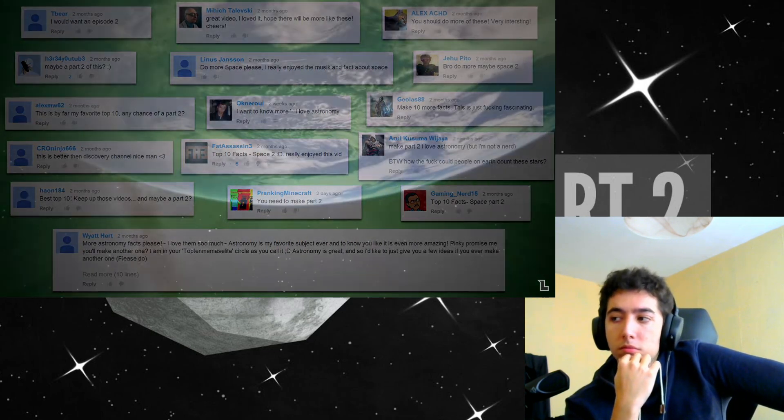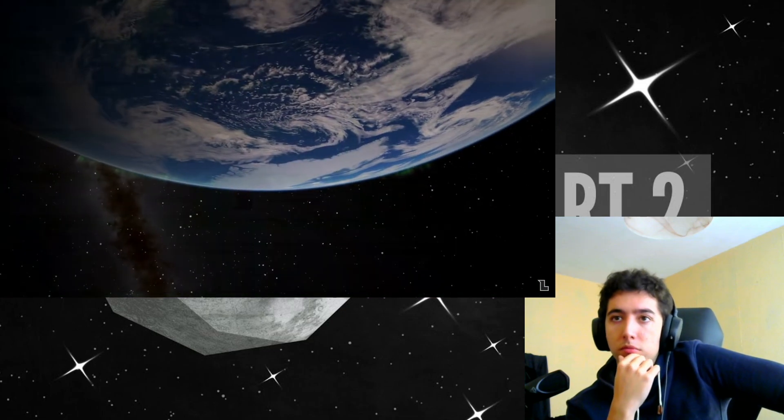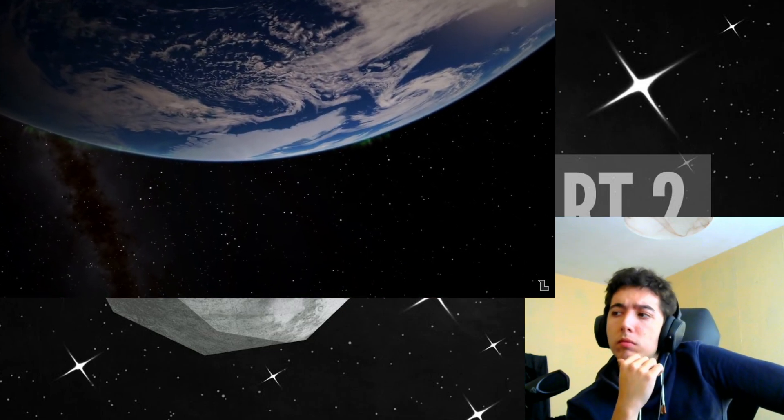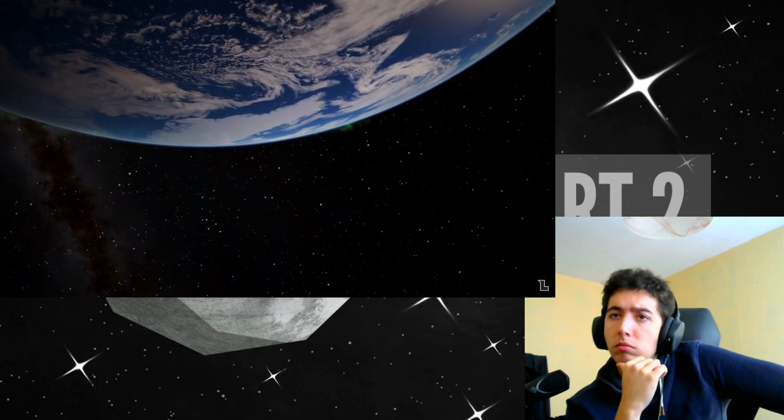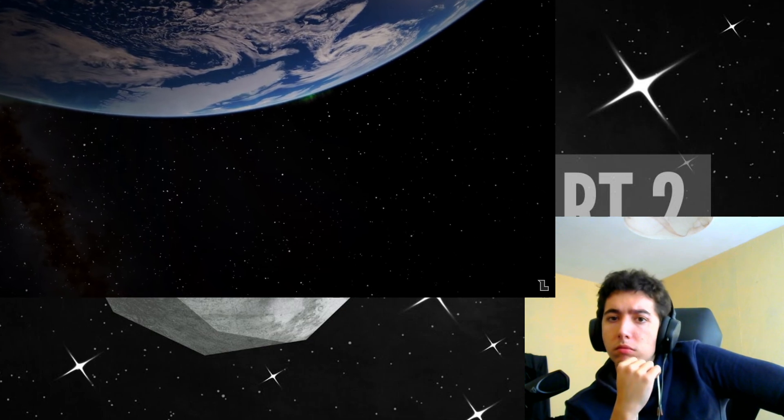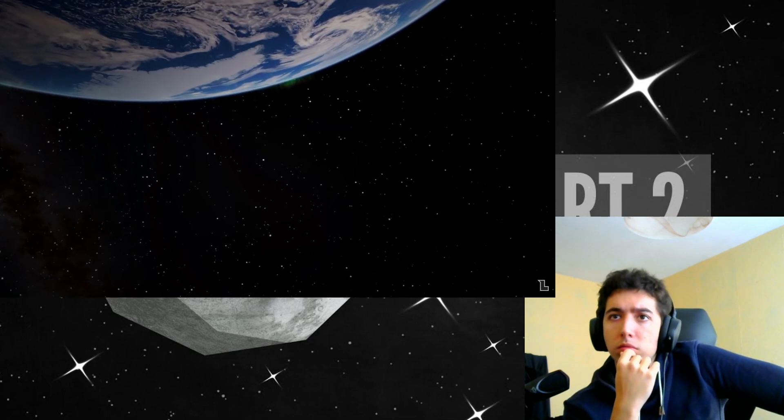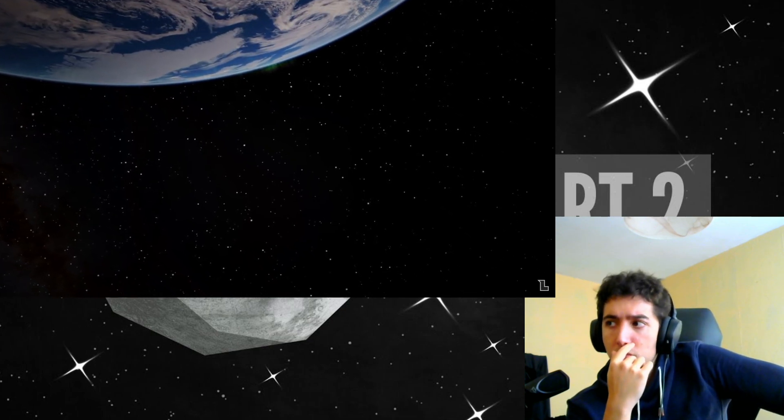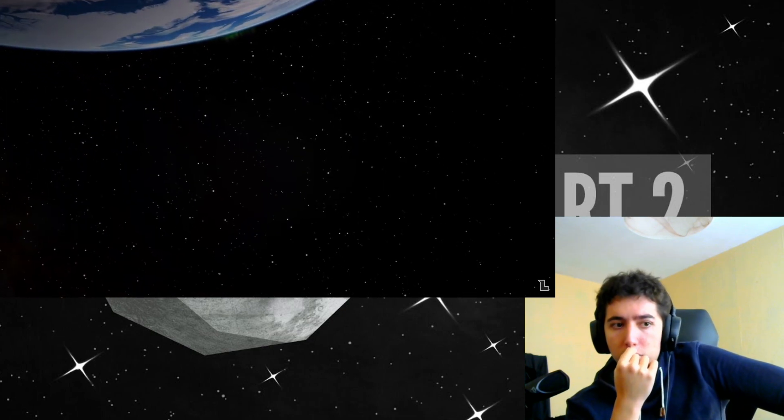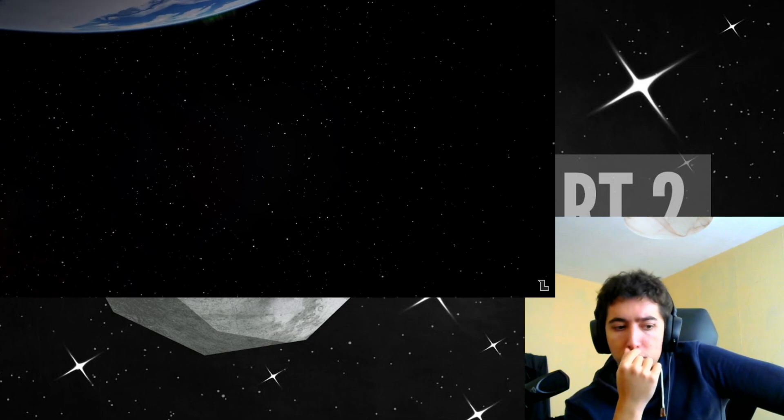It's one of the scariest places many can think of. The most wonderful to others. A place we haven't really visited beyond low Earth orbit for over 30 years. This is space.